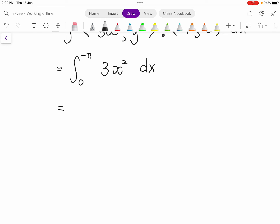Using a calculator in radians mode, integrate 3x² from 0 to -π. The result is -31. So the work done along path C1 equals -31.